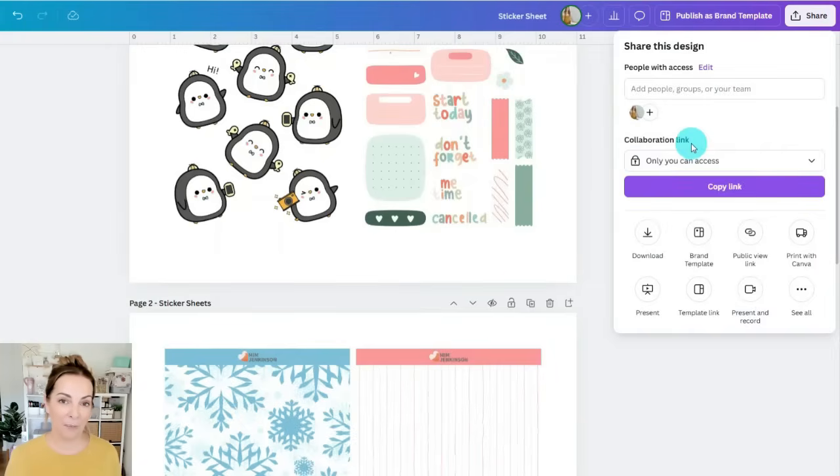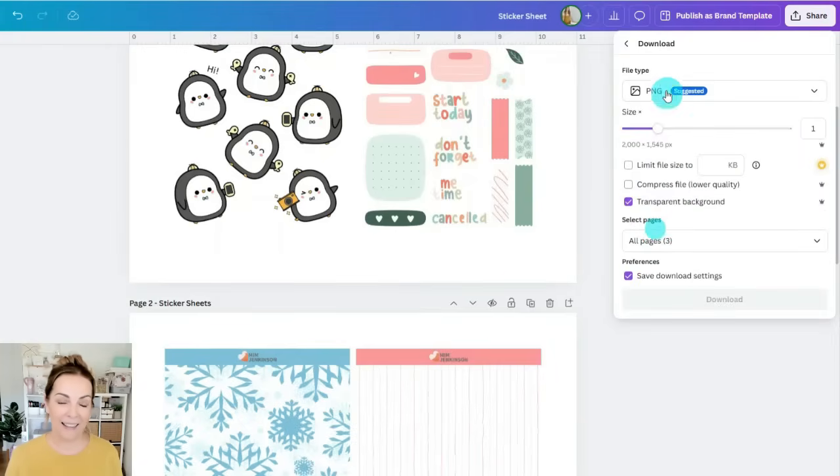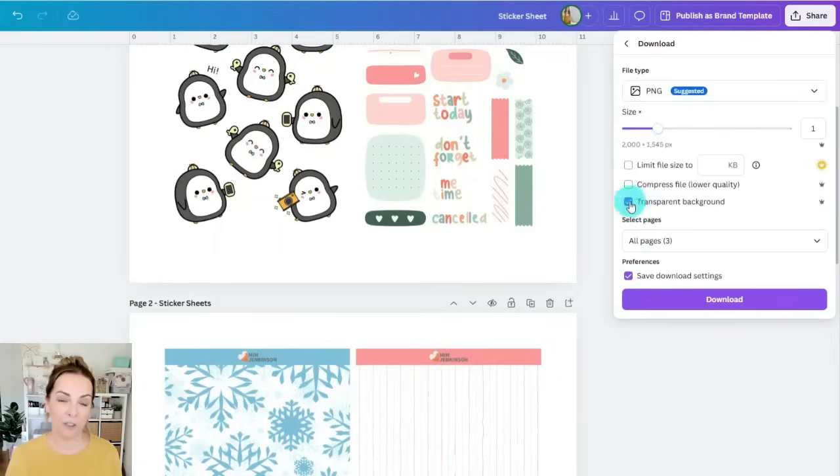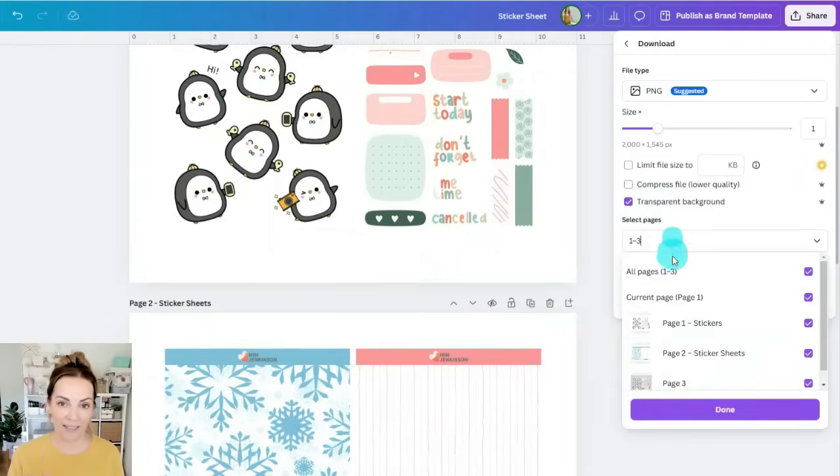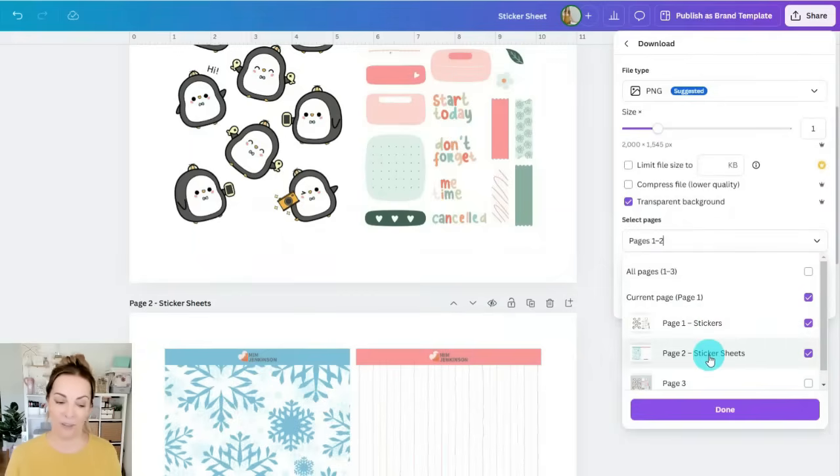So if you do have a Canva Pro account we're going to go to share and then download and you are going to choose to download these two sheets as a PNG and check the transparent background box and that will make sure that it is transparent.